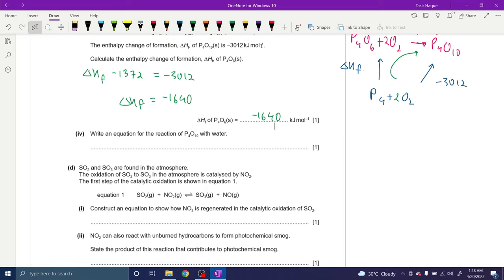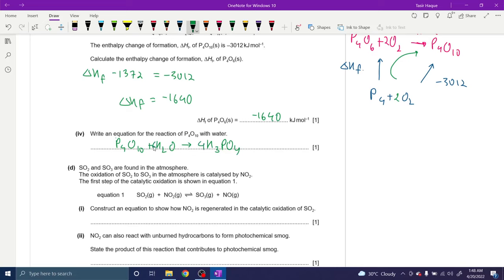Write an equation for the reaction of P₄O₁₀ with water. It's an acidic oxide. P₄O₁₀ + H₂O → H₃PO₄. To balance: we need 4 moles of H₃PO₄ and 6 moles of water. HPO₃ was also accepted but this balanced equation is much better.